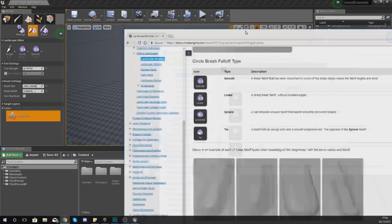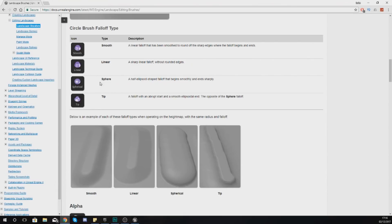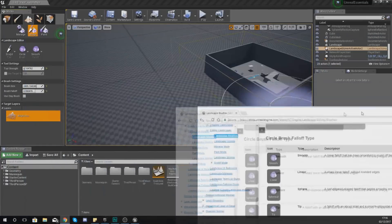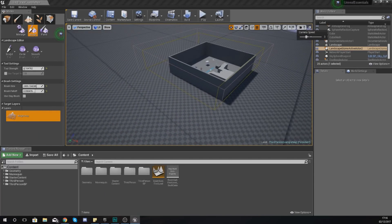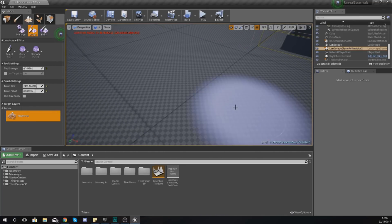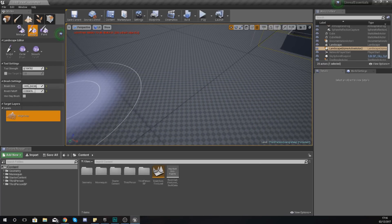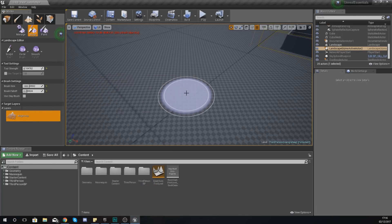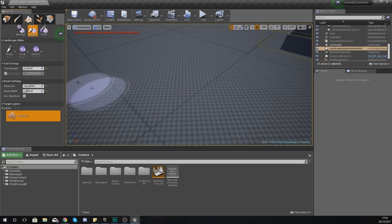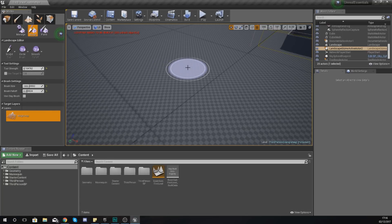Lastly you have the falloff, which is essentially the smoothing, and you've got four different types: smooth, linear, spherical, and tip. These are just different ways of calculating and producing your falloff. If you take a look at the Unreal Engine 4 documentation you can see the difference between the four types - the link to this document is going to be in the description below. Now let's move on to actually creating something with our landscape. I'm going to turn up my camera speed to get some clear space, and turn down my brush size.